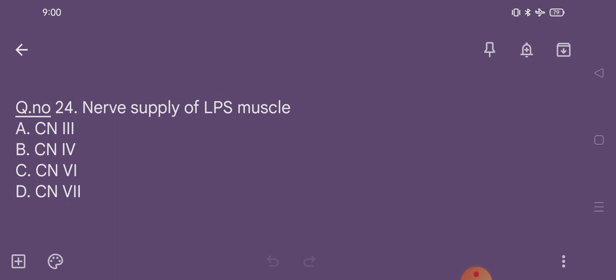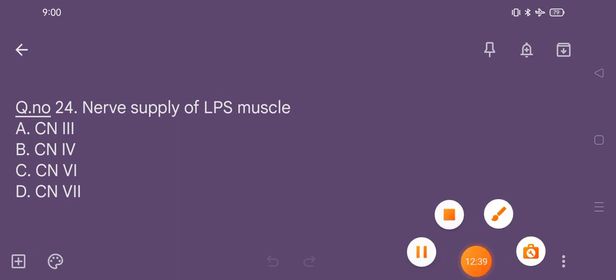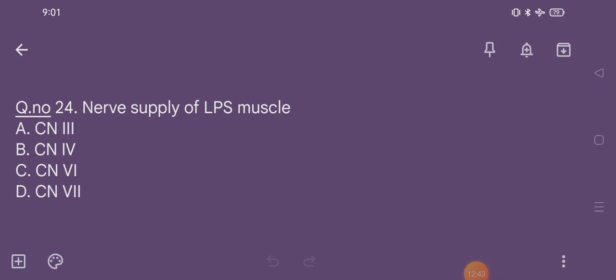Question number 24. Nerve supply of LPS (levator palpebrae superioris) muscle is: option A cranial nerve third, option B cranial nerve fourth, option C cranial nerve sixth, option D cranial nerve seventh. The correct option is option A, cranial nerve third.